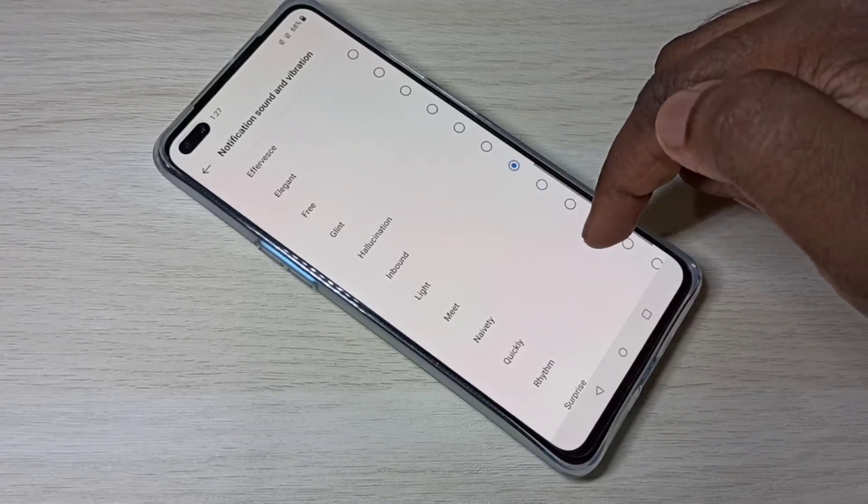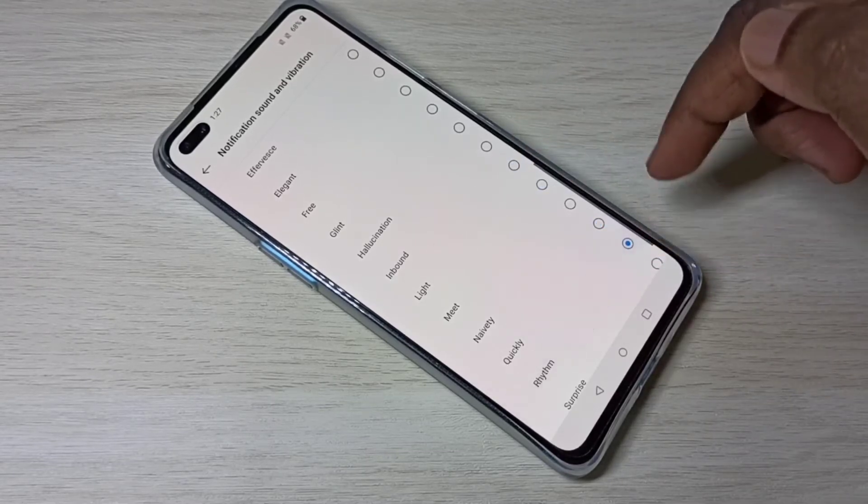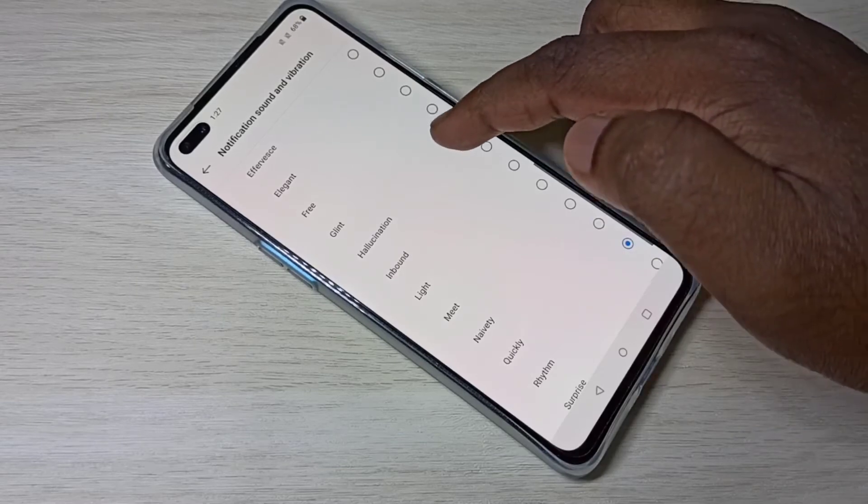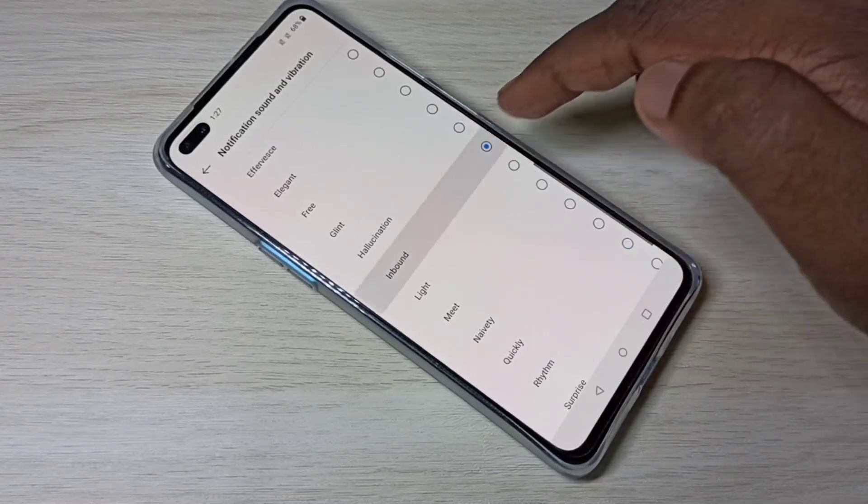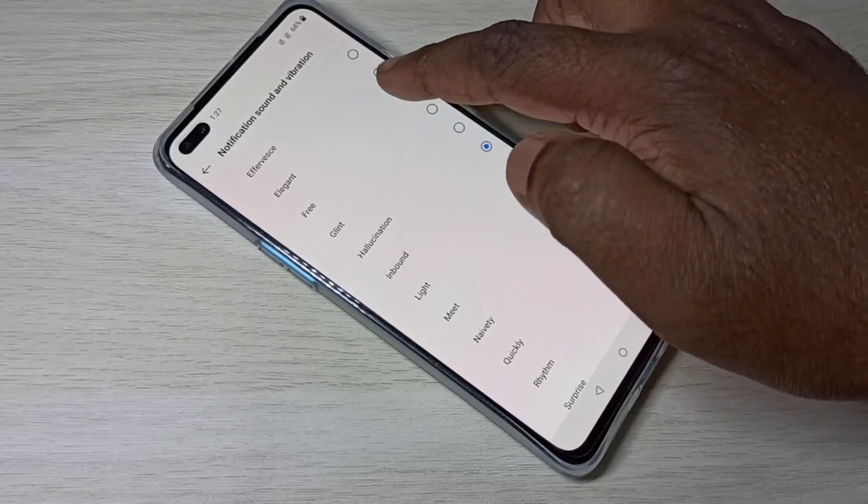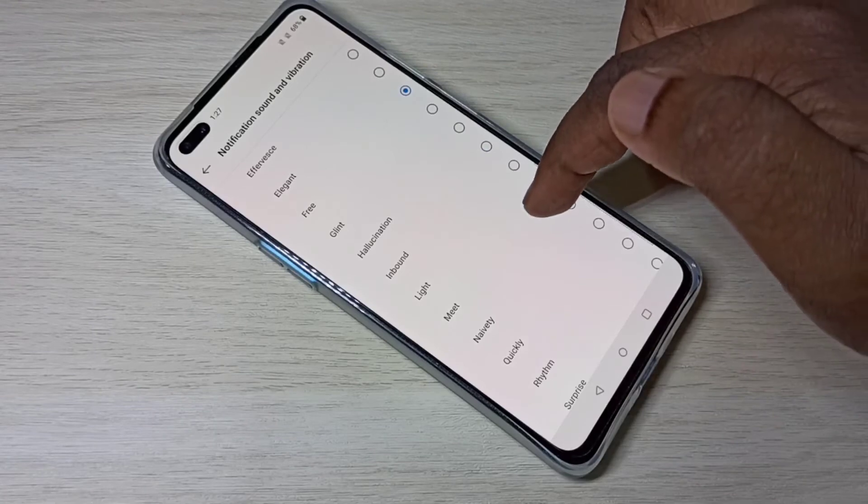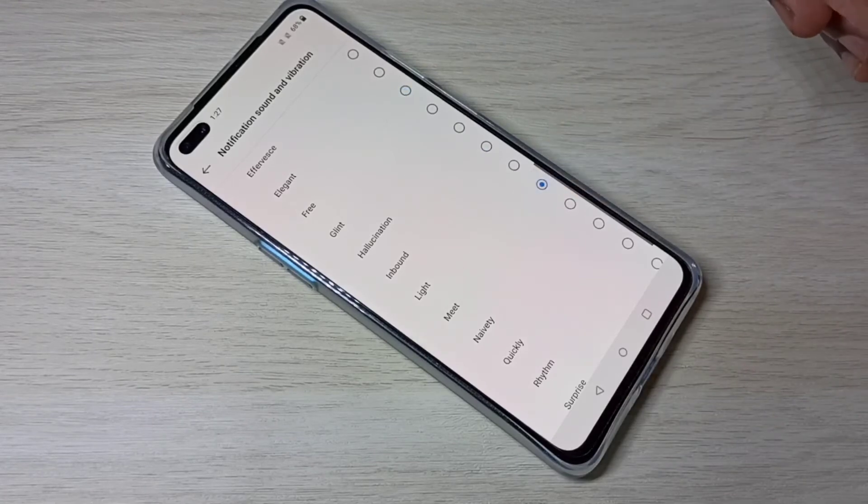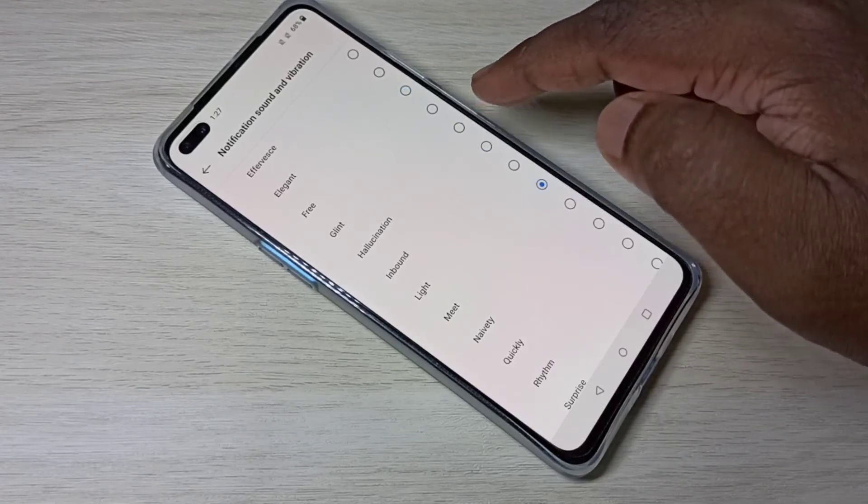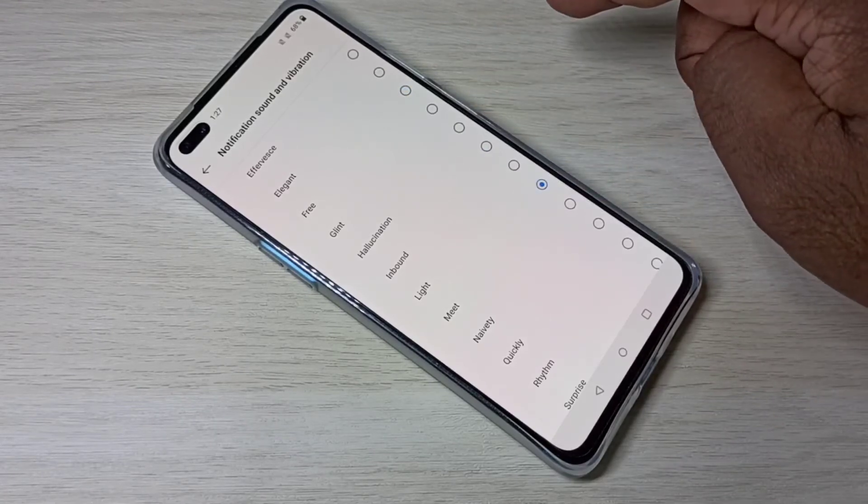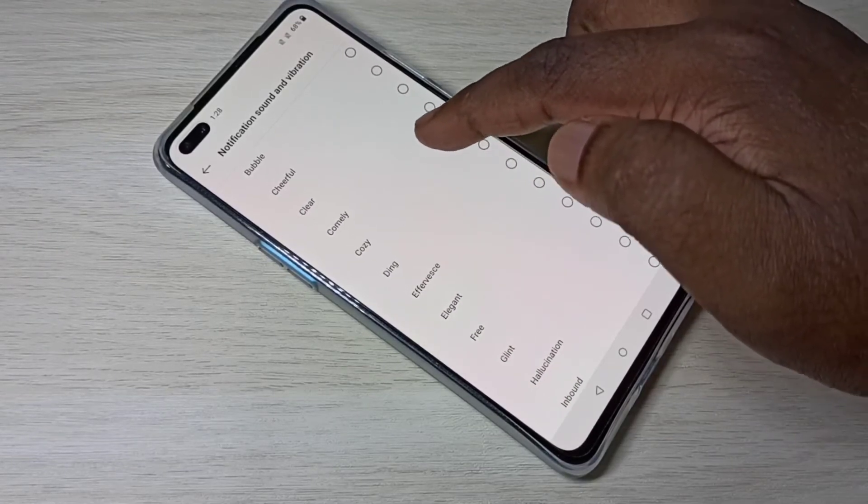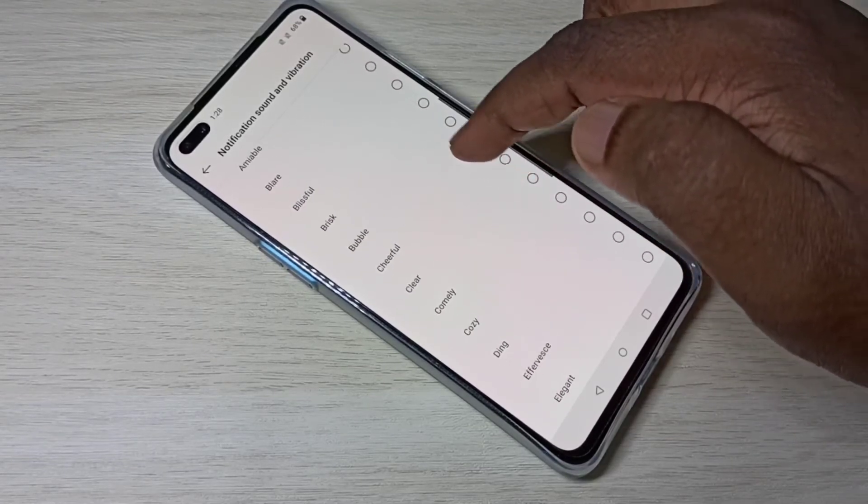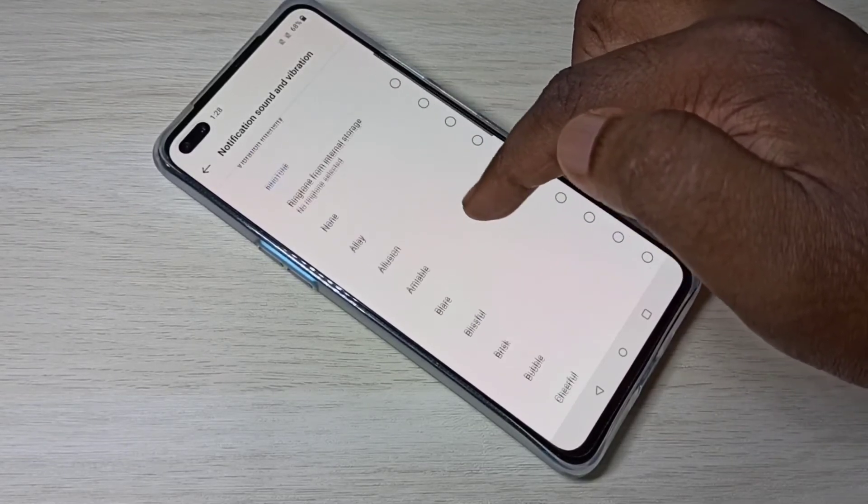We can change it like this. If you have a custom notification sound in your phone memory or internal storage, we can select it.